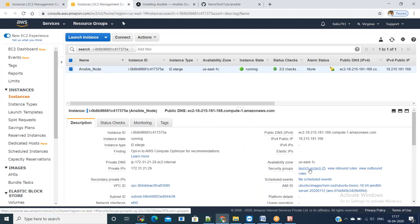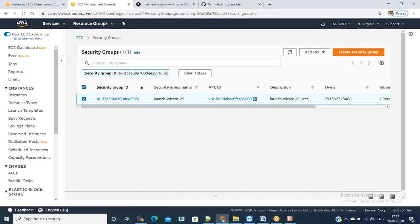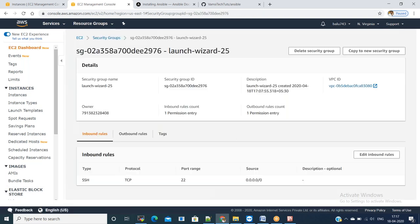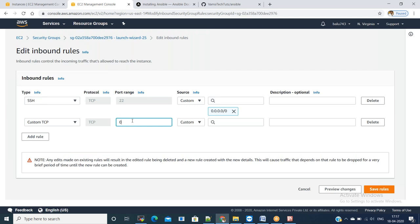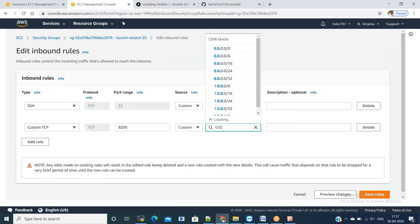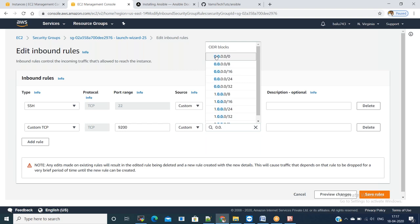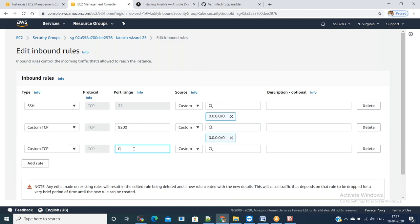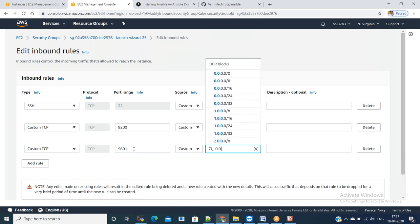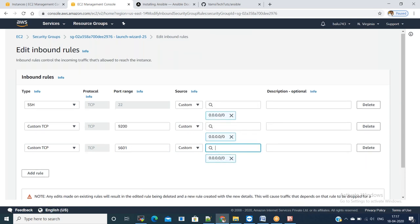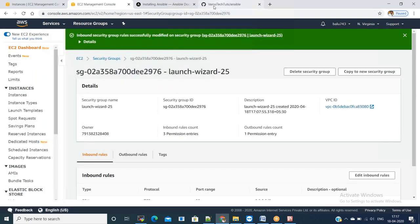You can expose 9200 port, which is for Elasticsearch port number, and 5601 for Kibana. These are the ones which we want to access it from outside network. Save the rules.